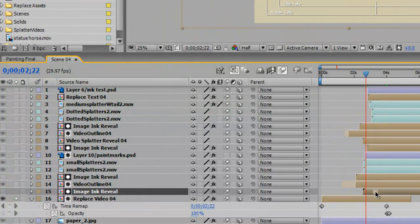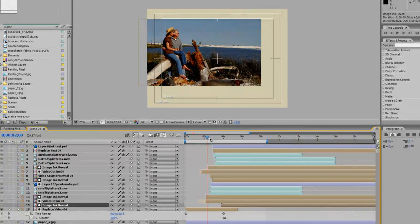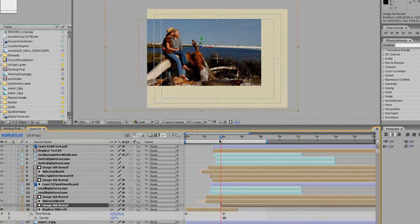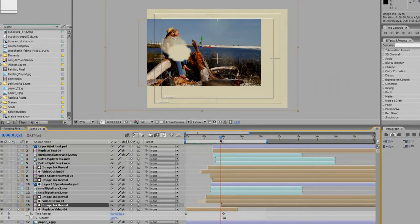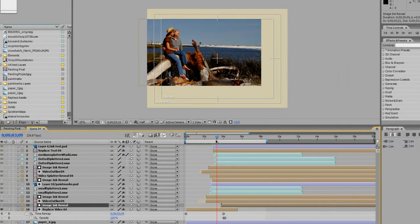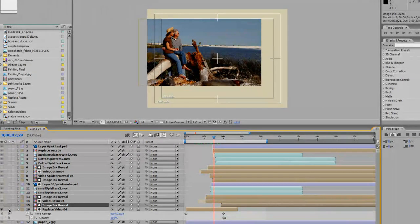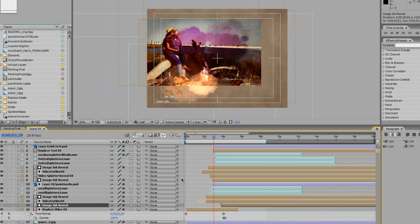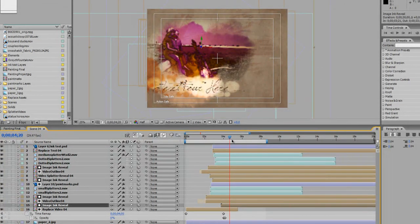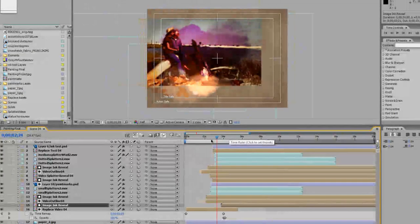You might want to move that down too. So now it's playing for a lot longer. And then you have the reveal. So let's un-solo that so we can see all of our layers. If you scroll down you'll see everything show up.